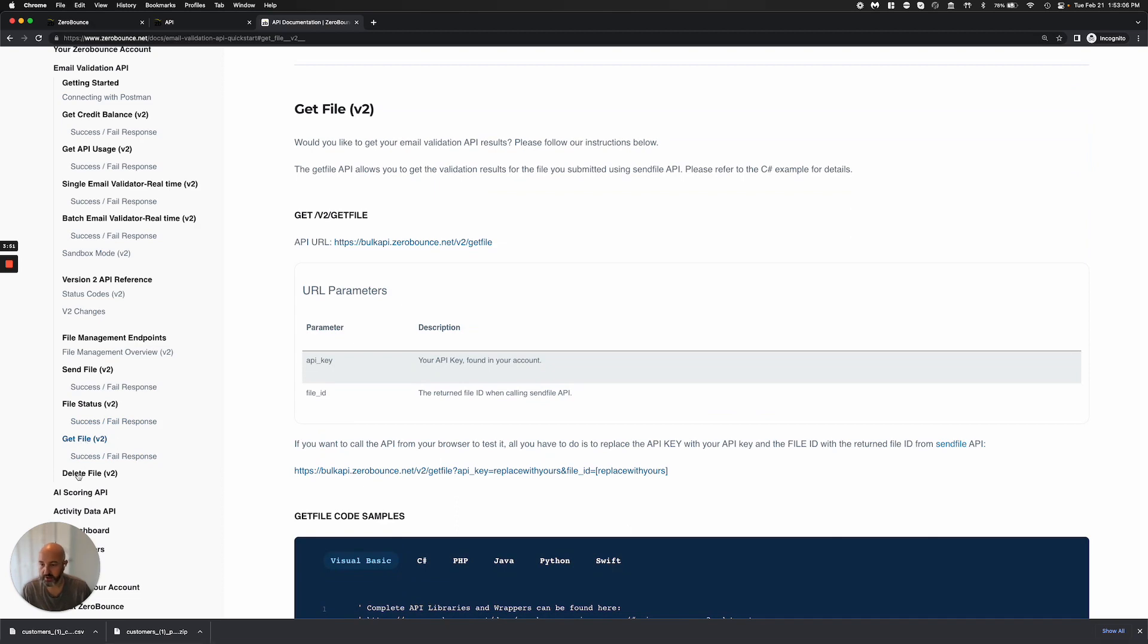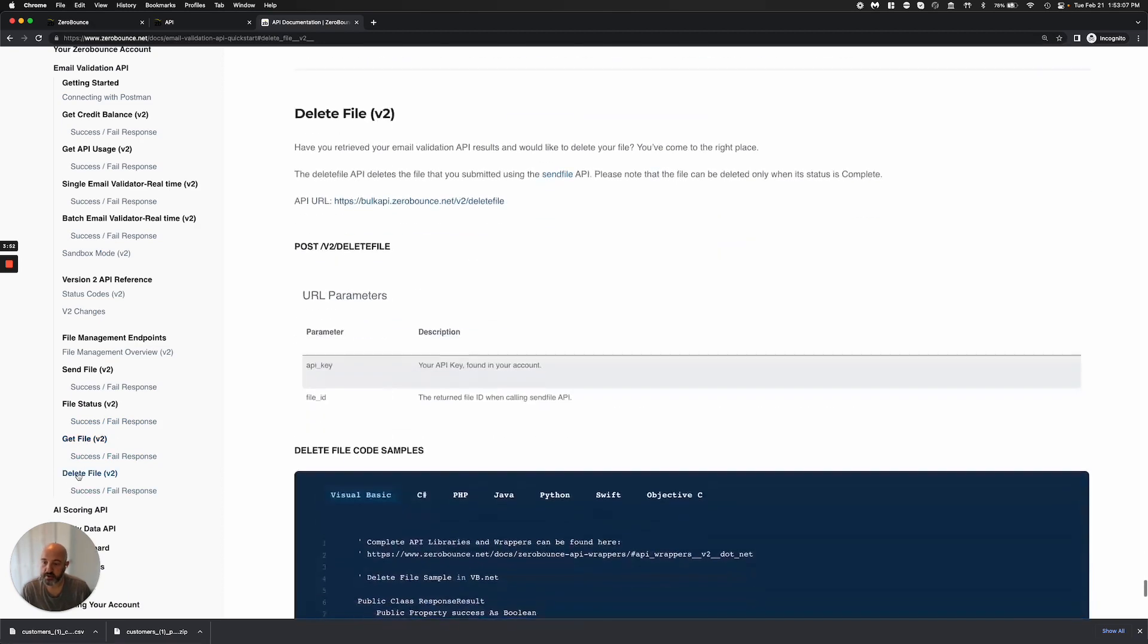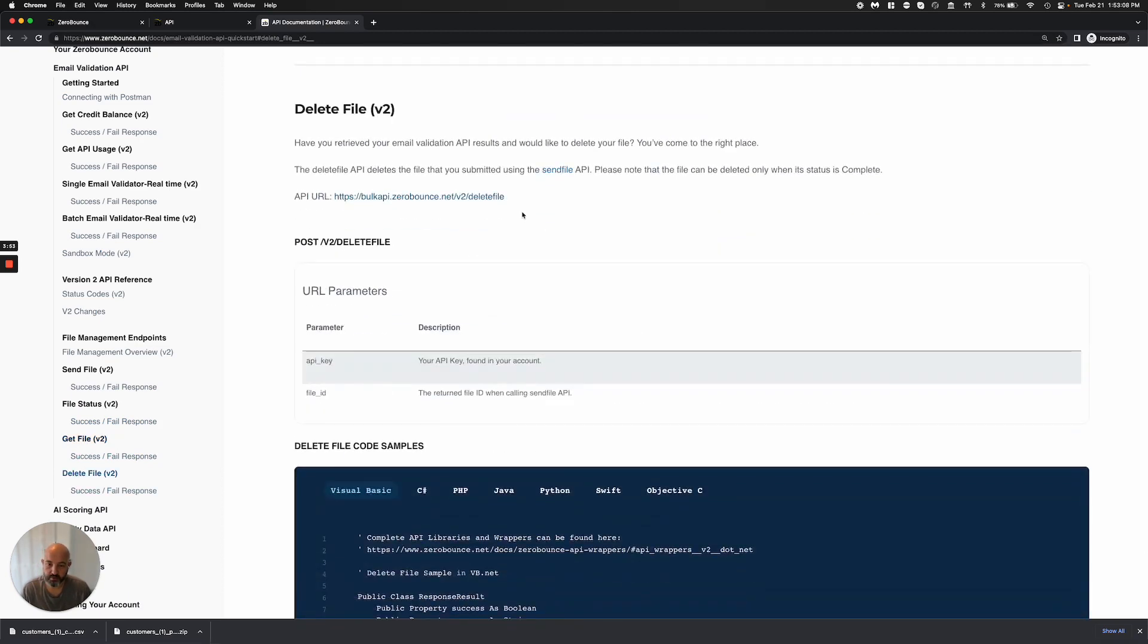And then if you would like, you can delete the file as well through the API or we will delete the file automatically within 30 days.